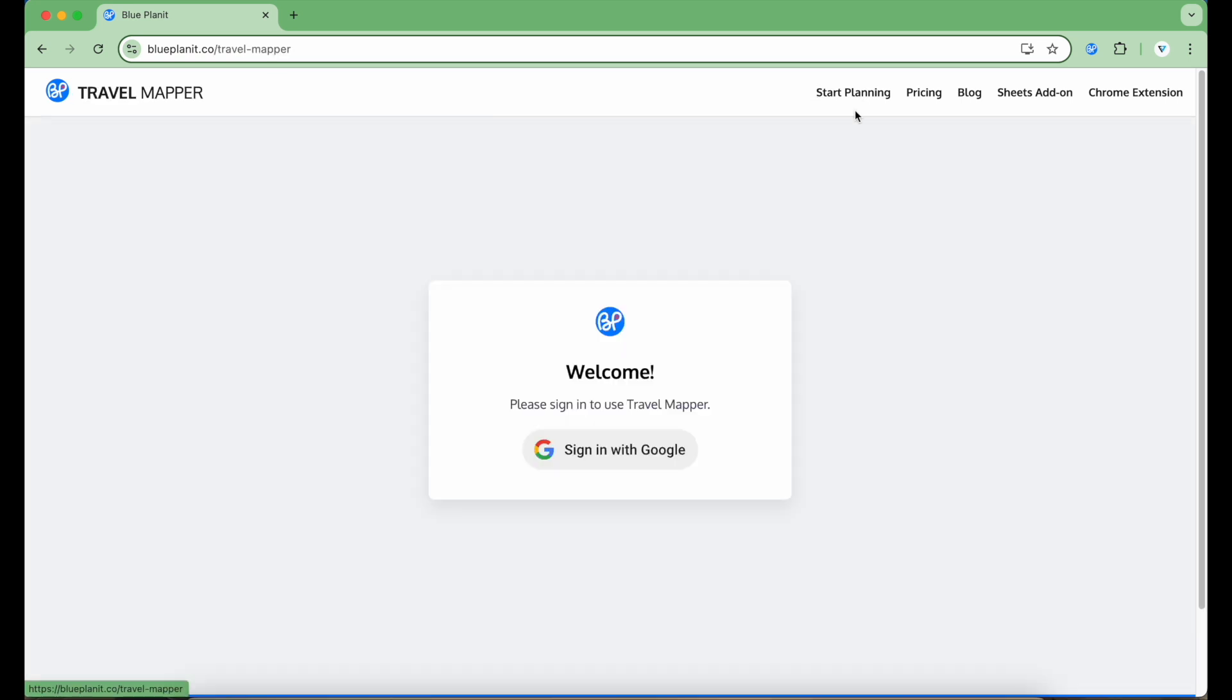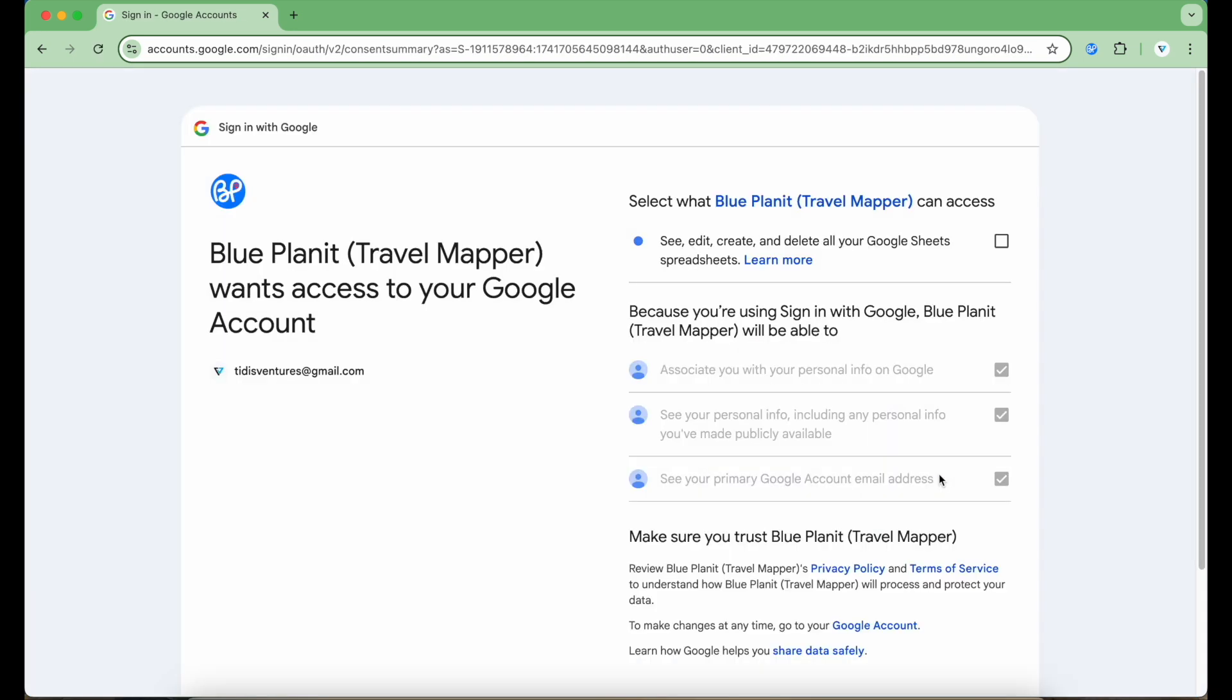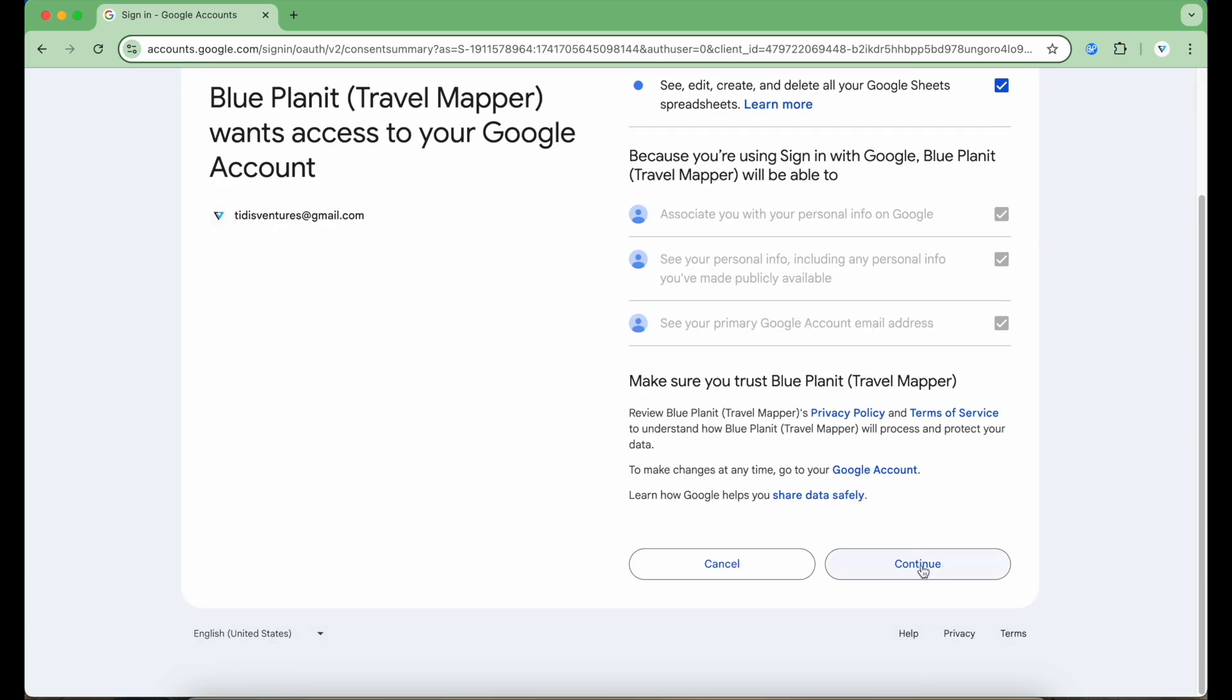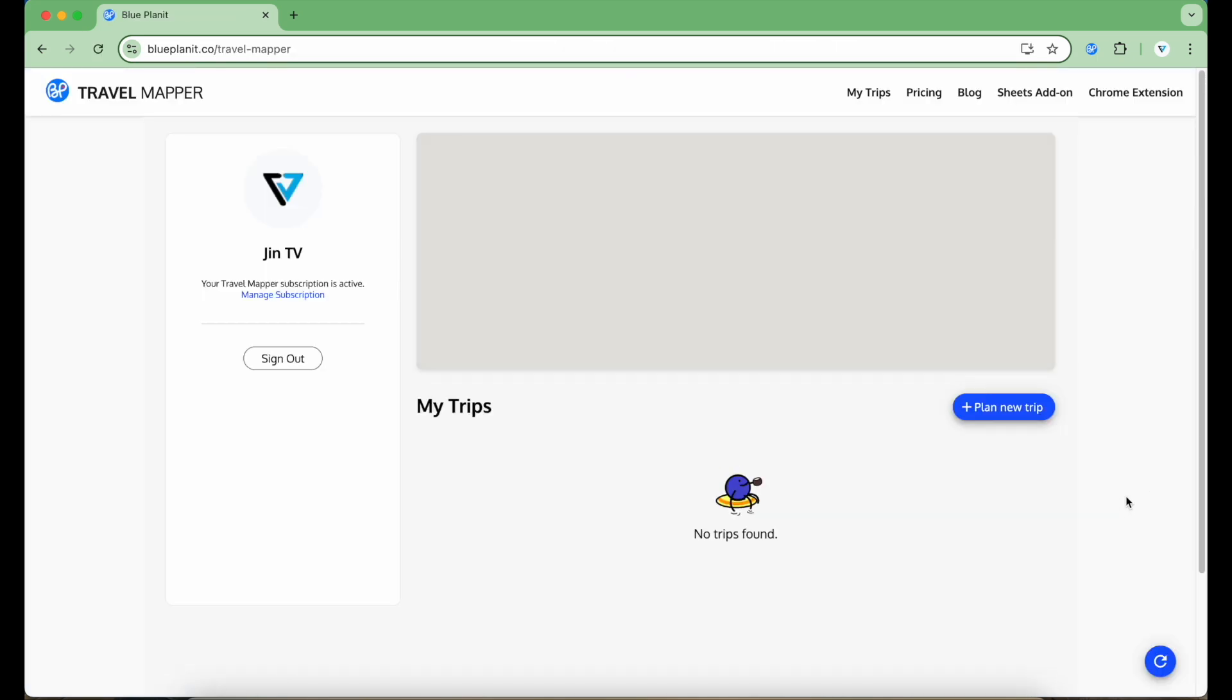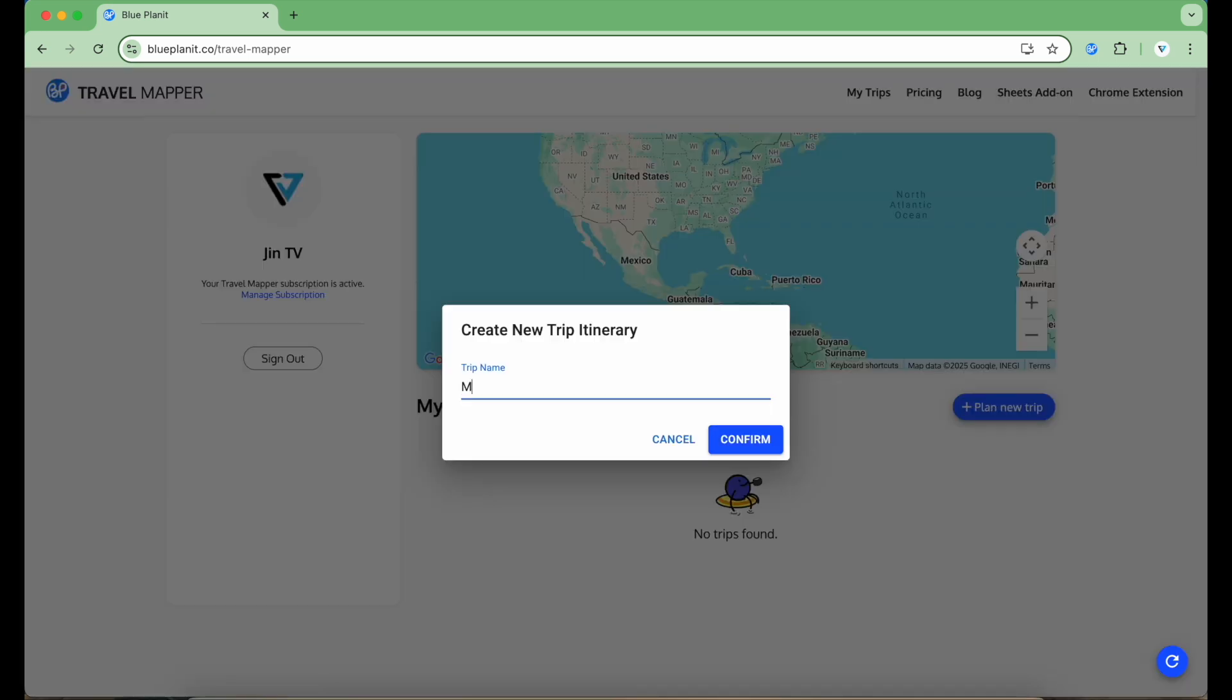To begin, click on Start Planning, then click Sign In with Google. On my first time signing in, I'm going to select the Google account I want to use and make sure I check the permissions to allow Travel Mapper to function correctly. Then I'm redirected to the Travel Mapper dashboard. To create a new itinerary, click Plan New Trip. For this example, I'm going to plan a New York City trip. Click Confirm.